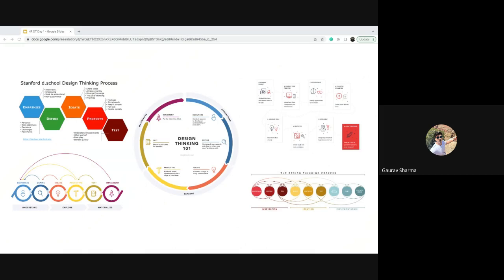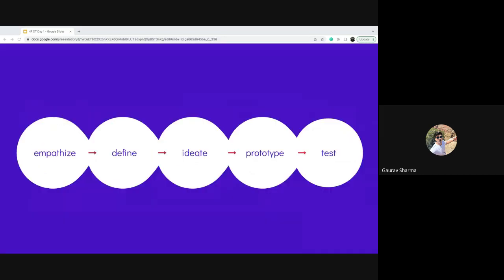If you search for images of design thinking processes on Google, you would see various diagrams that look very much the same at their core — they all represent the same concepts. The way to think about solving problems, shifting from creating products for business reasons to thinking about solving real user needs and understanding what people's real problems are, is what this is based upon. Learning Mate's design thinking process looks exactly the same as what you've seen in the standard diagrams.